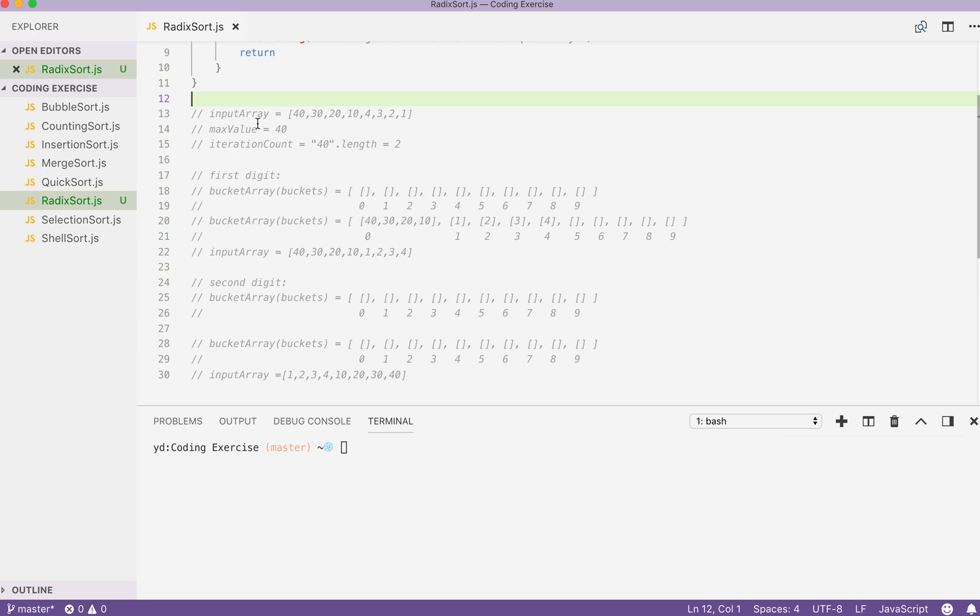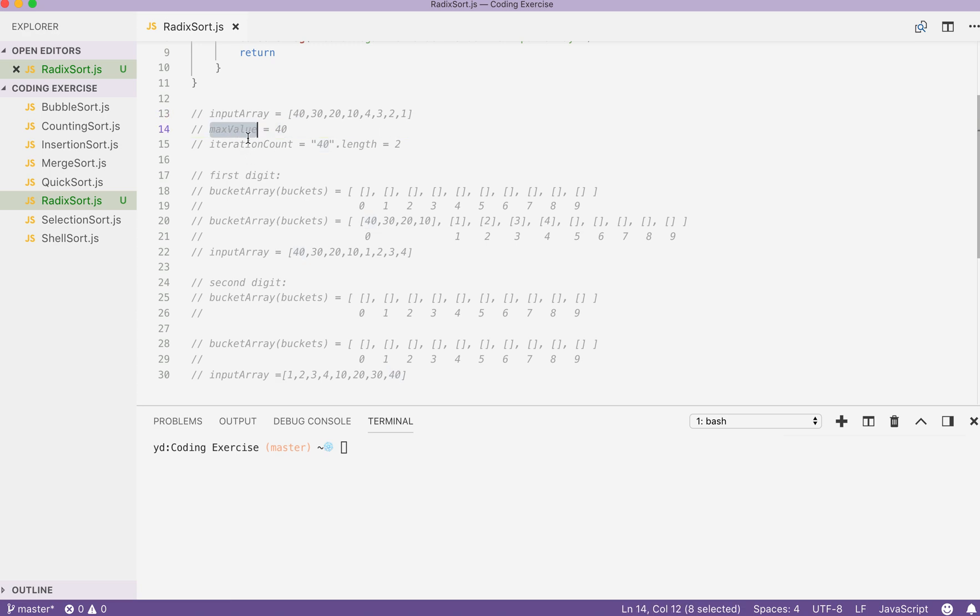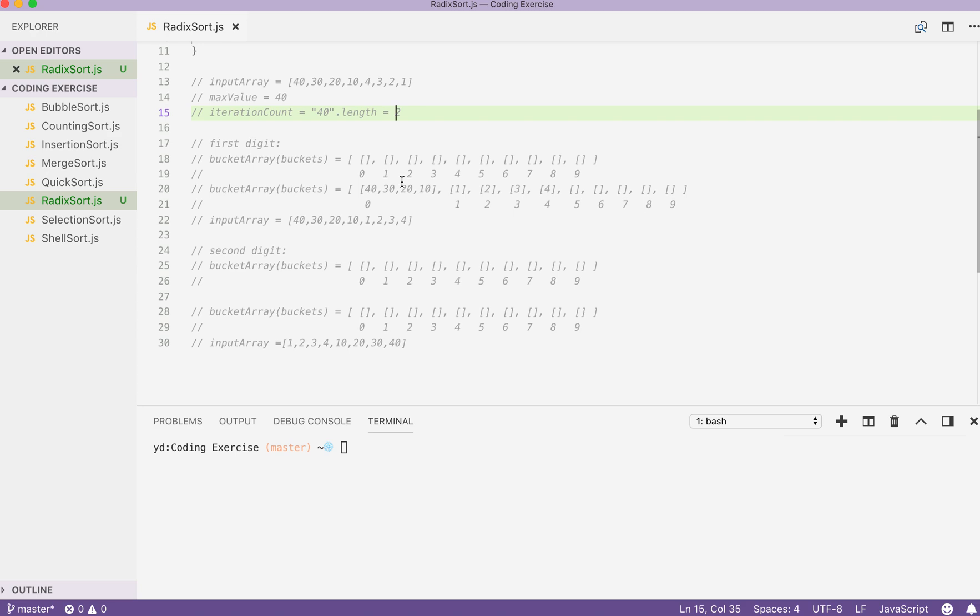Then, the first step we do for our sorting starts is to get the max value of our input array. In this case, the value is 40. Then, we use the max value to calculate our iteration count. In this case, 40 to string and get the length property will return us a value of 2.